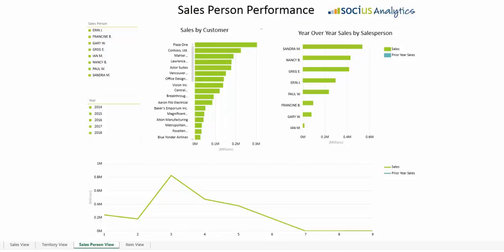Now let's take a look at how sales reps can look at data to see how they're doing comparable this year versus last year and relative to other salespeople using the Socius Analytics Sales Dashboard salesperson view.